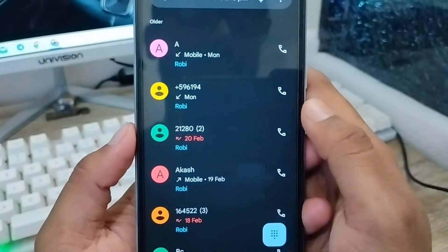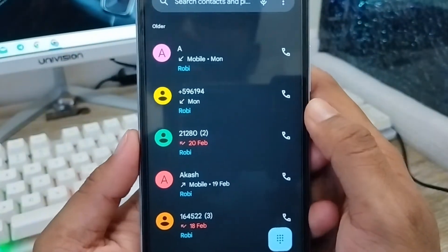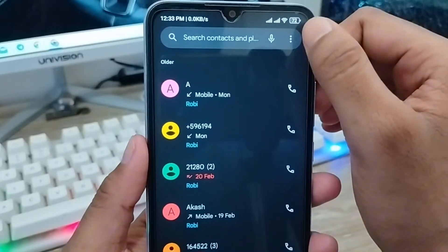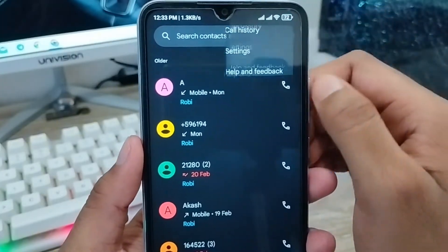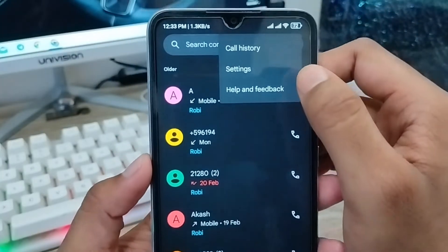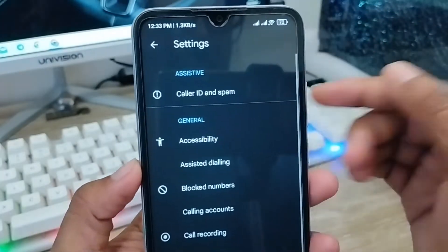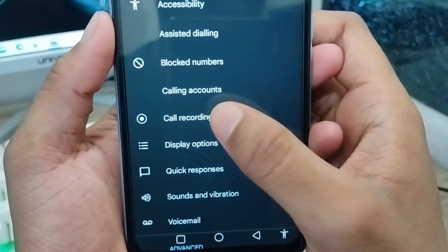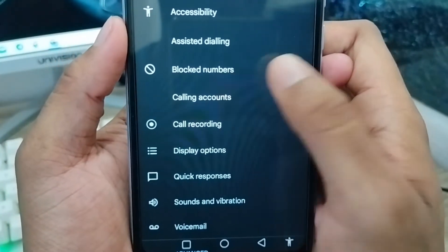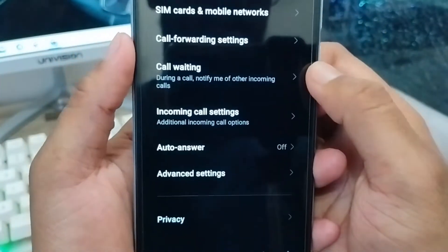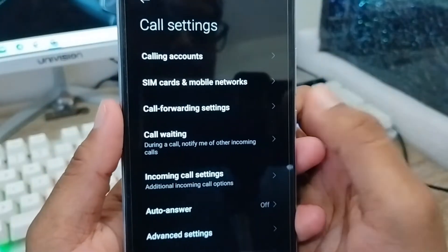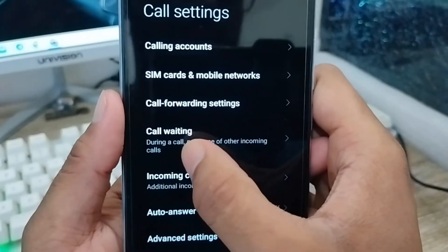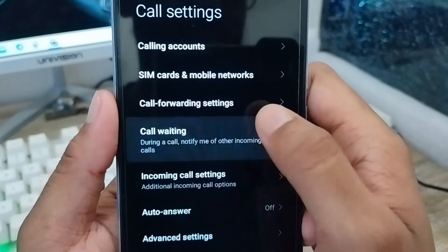The next process — tap the three-dot menu at the top right corner and tap the Settings option. Then go to the Call Account option and click on it. As you can see, there are a lot of options — you have to find the call waiting option and click on it.